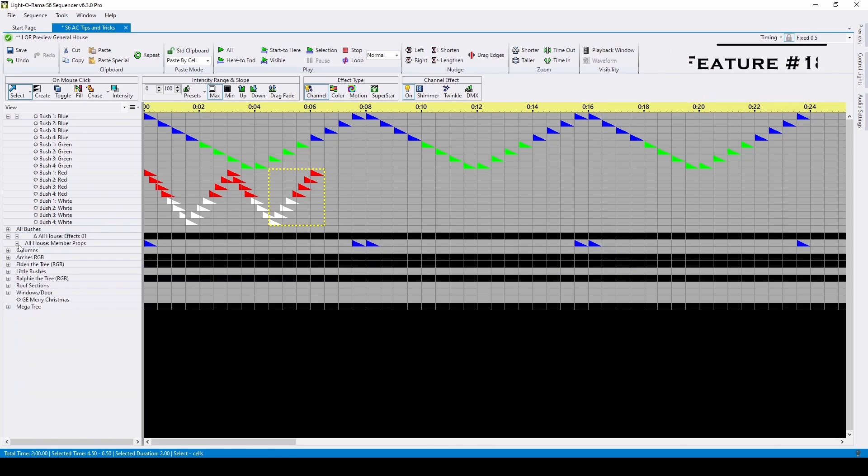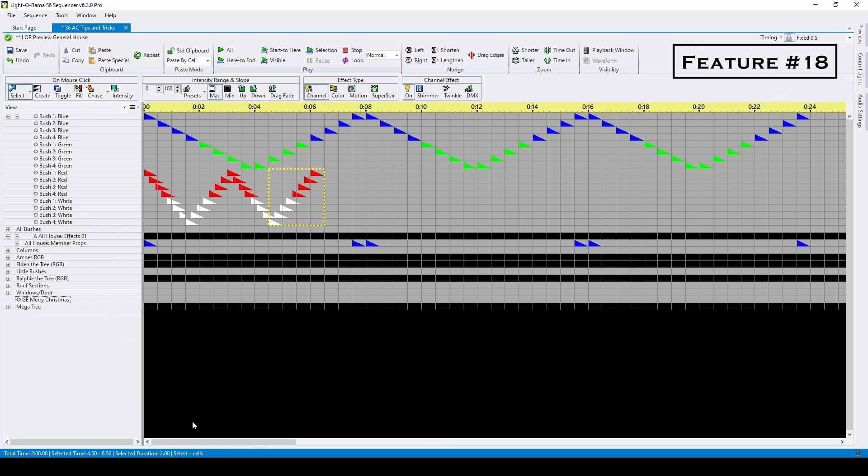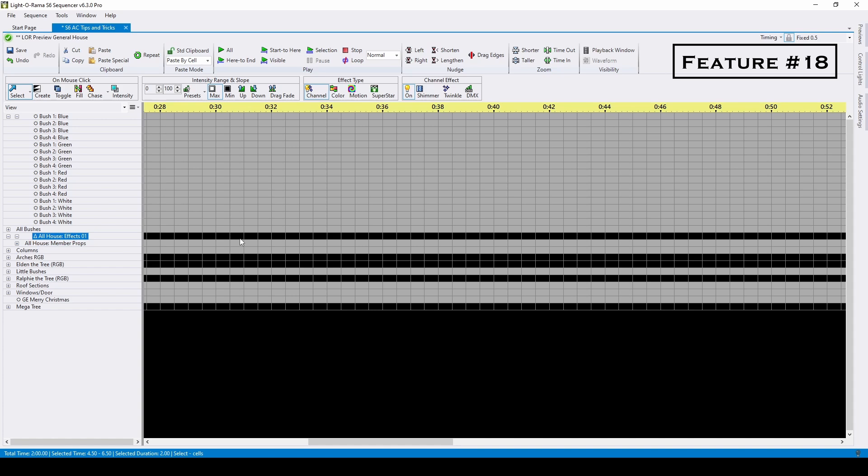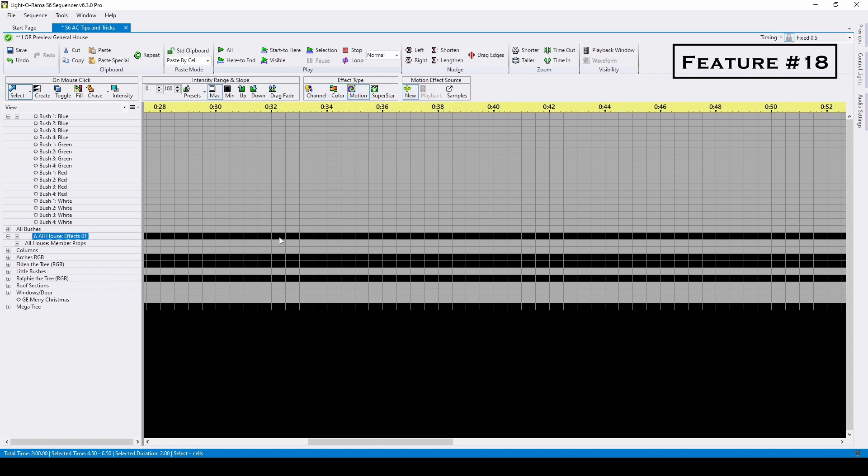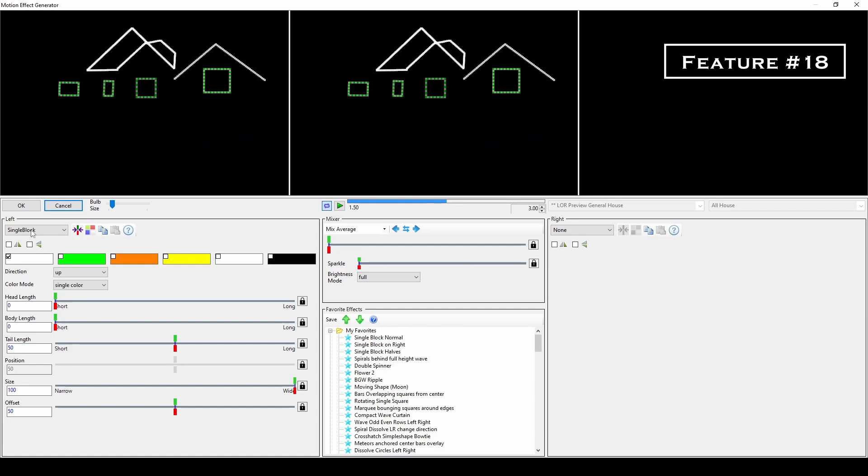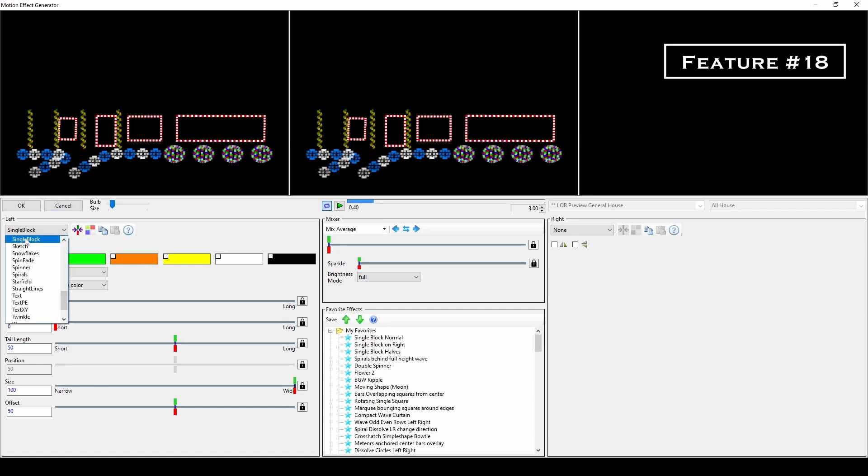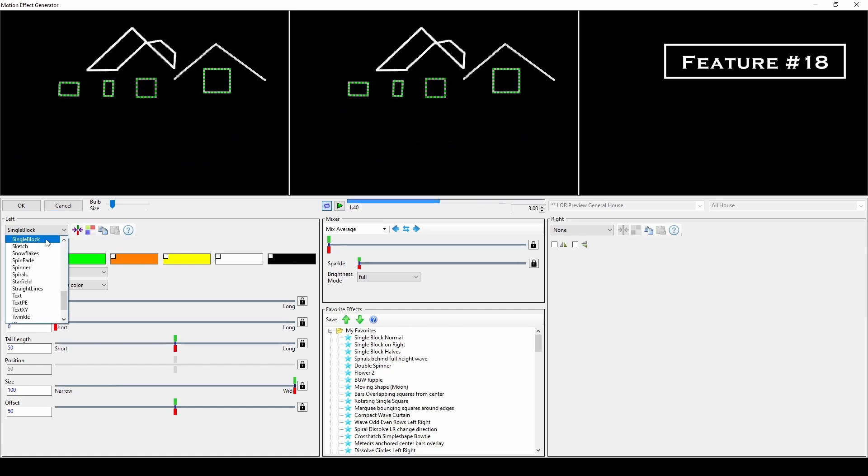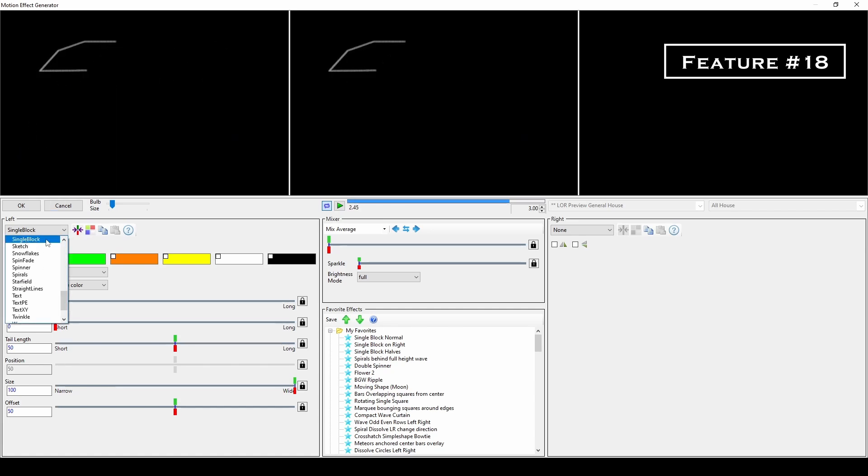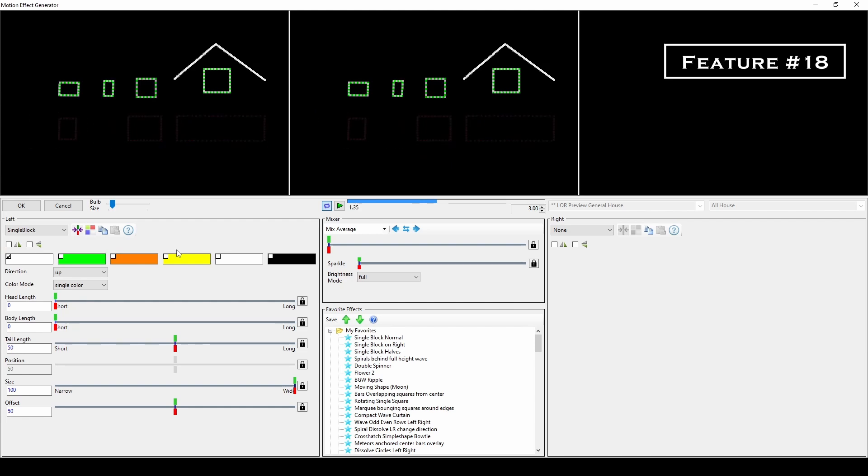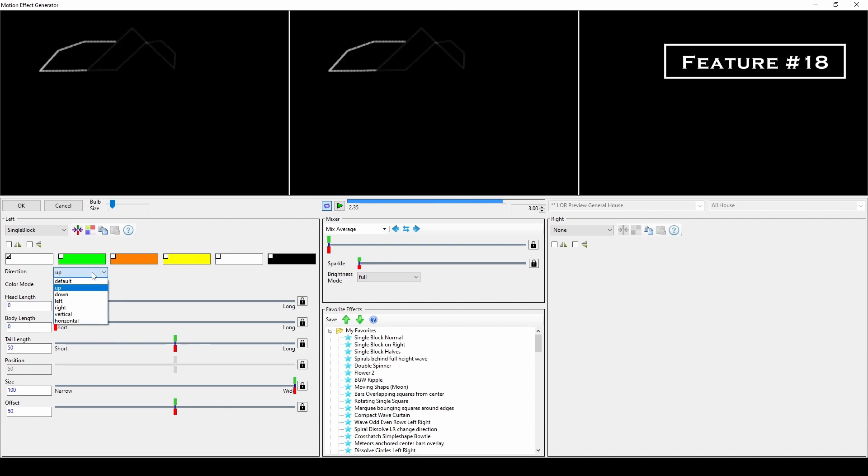Lastly, Generation 3 traditional light sequencing can get even easier through the use of motion effects. In the preview, I created a group with all of the traditional prop elements using the use preview group arrangement. By switching the effect type to motion and pressing the shortcut A for a maximum intensity effect, the motion effect generator opens.